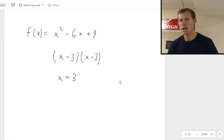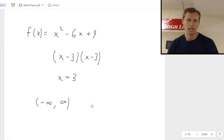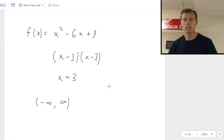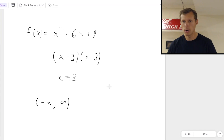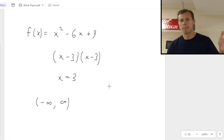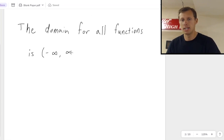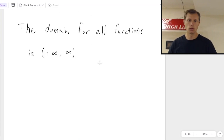None of my students ever give me the correct answer, which is to say that the domain is negative infinity to positive infinity. And the reason why that's right is because domain is all the possible x values you can plug into this function. If you tell me the domain is x equals 3, then you're telling me only the number 3 will work, and so I can't plug in 2 or 1 or 0. There is no value for x that breaks the function here. So the domain, not just for this function but for all functions, is negative infinity to positive infinity — in other words, all real numbers.